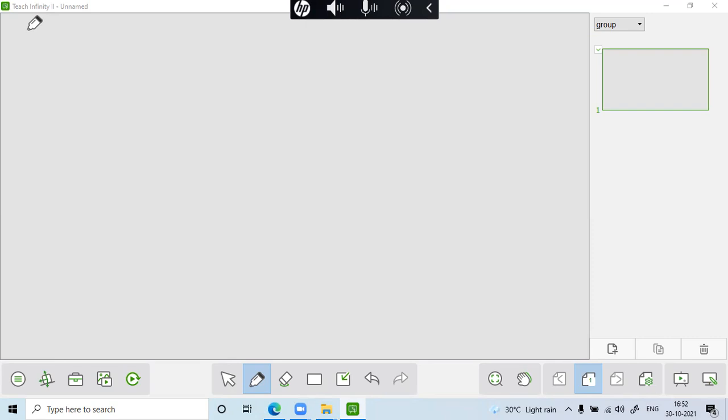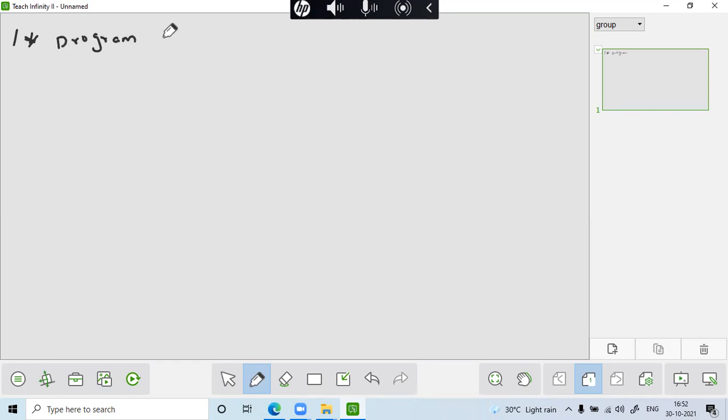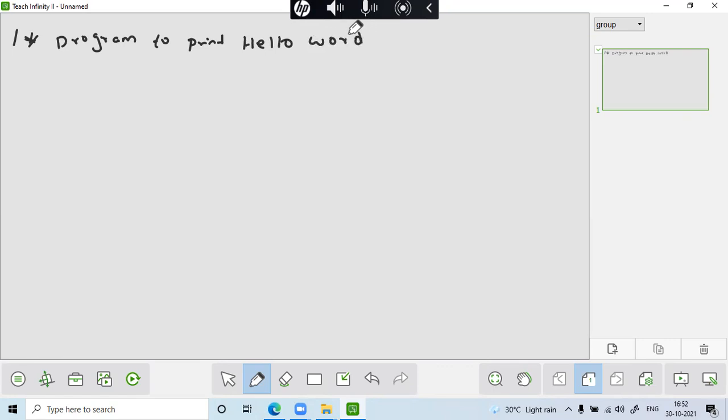So you know that the structure of C program, the very first line will be about the comment line, but the comment line is optional. But here I am giving the comment line slash hashtag so program to print hello world. I'll just take the very simple example and I have give star and slash. So this is the comment line.